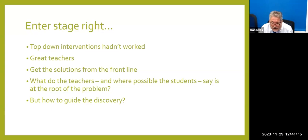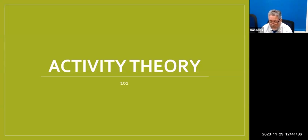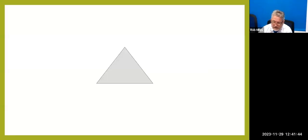Top-down interventions hadn't worked — the laptops, iPads, compulsory training, all of it. We had great dedicated teachers who were putting in the hours. So once I was in a position where I was doing my PhD and looking for a project, I thought: why don't we get solutions from the front line rather than top down? What do the teachers on the front line — and where possible the students — see as the root of the problem? The question was how to guide this discovery. This is where activity theory comes in.